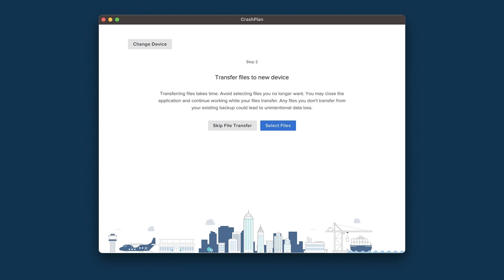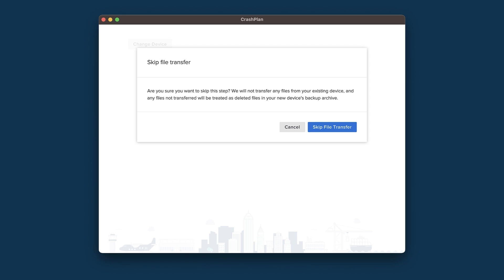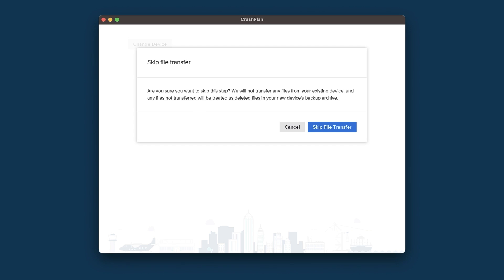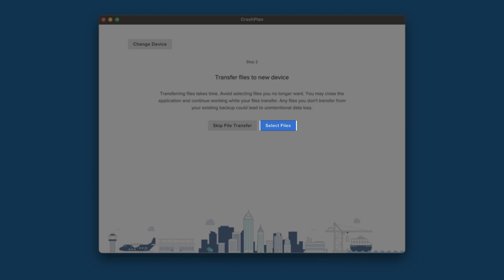This brings us to the window for Step 2, transferring files to our new device. If the files that we want on the new device are already in place, we can click the Skip File Transfer button. This will ask us to confirm that we want to skip the transfer files, and we can acknowledge yes we want to skip the transfer, or cancel to return to the Transfer Files page. For the purpose of this walkthrough, we will assume that we need to download the files that we previously backed up to the archive, and click the Select Files button.